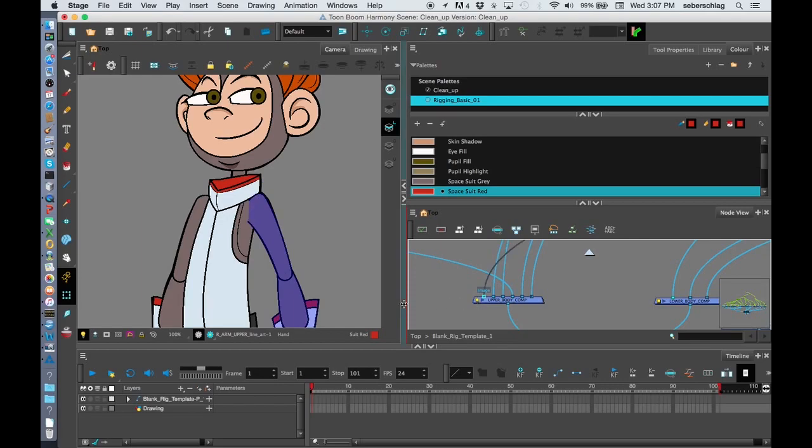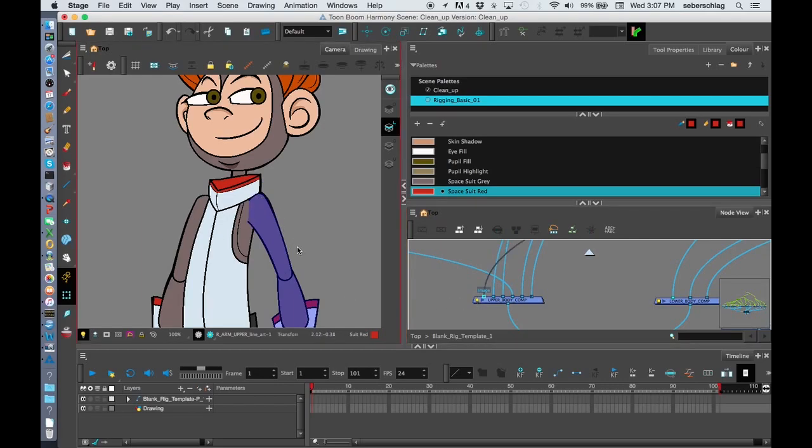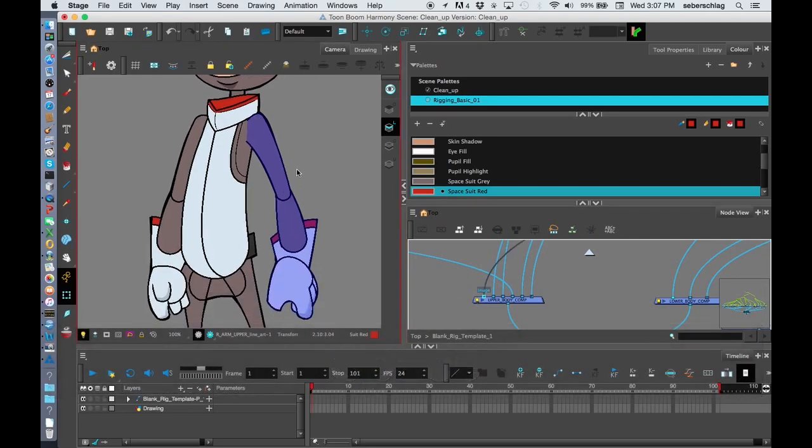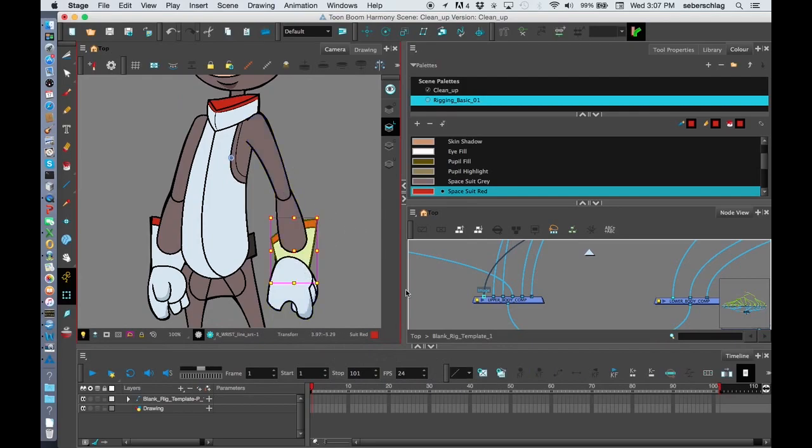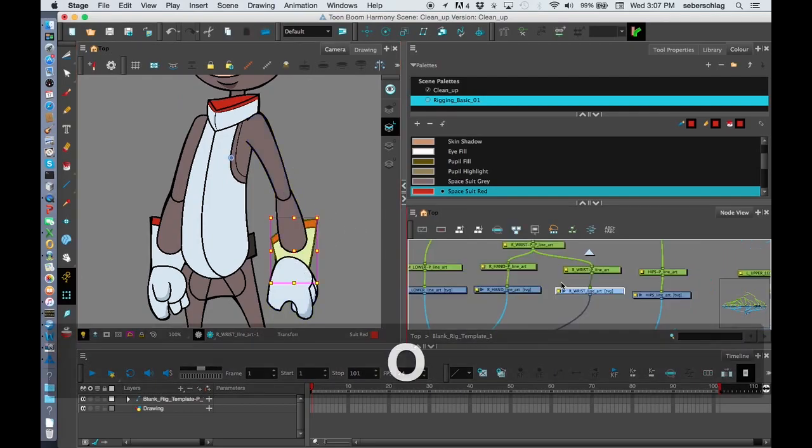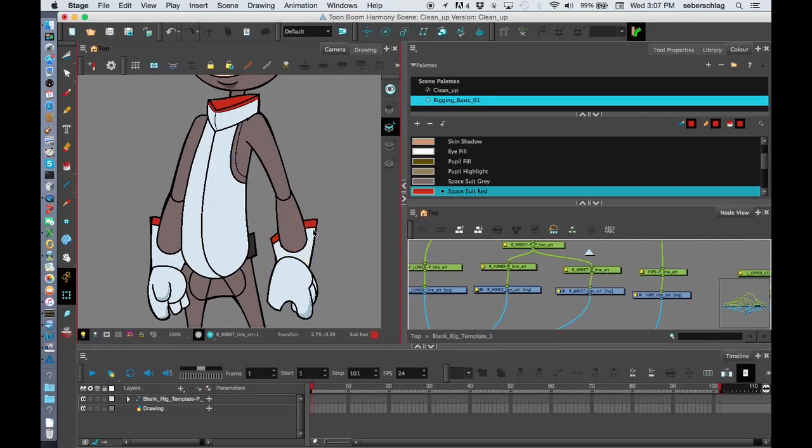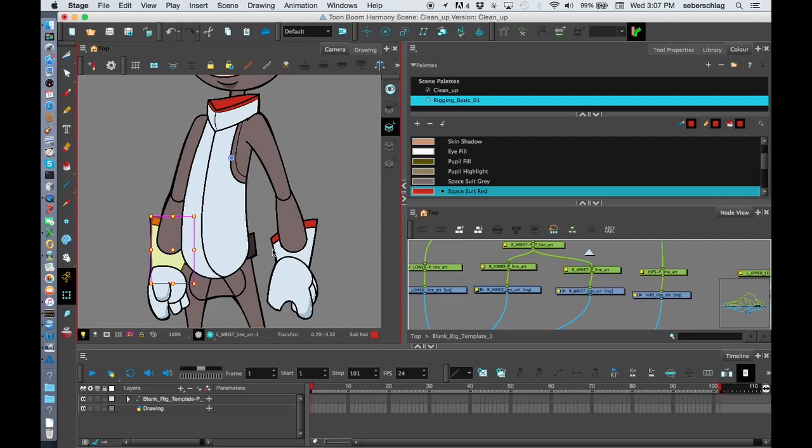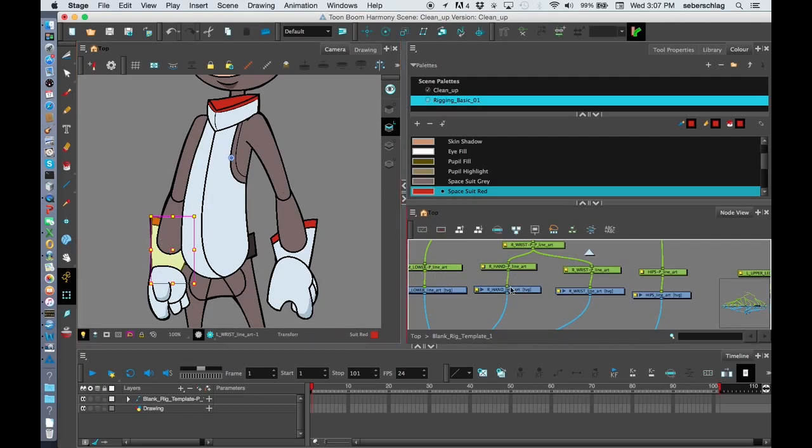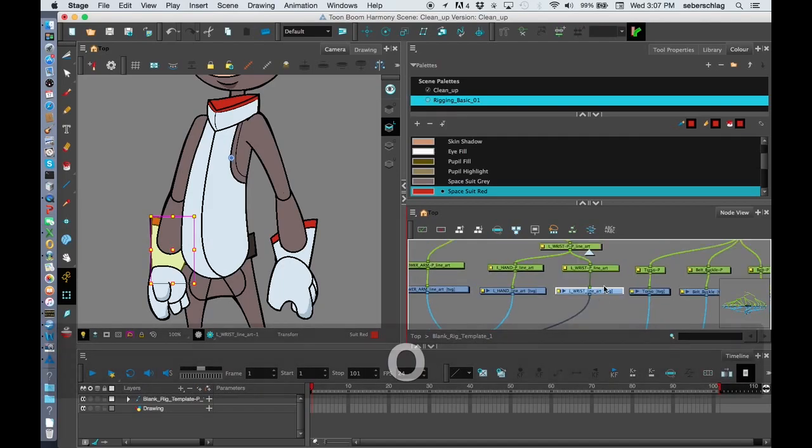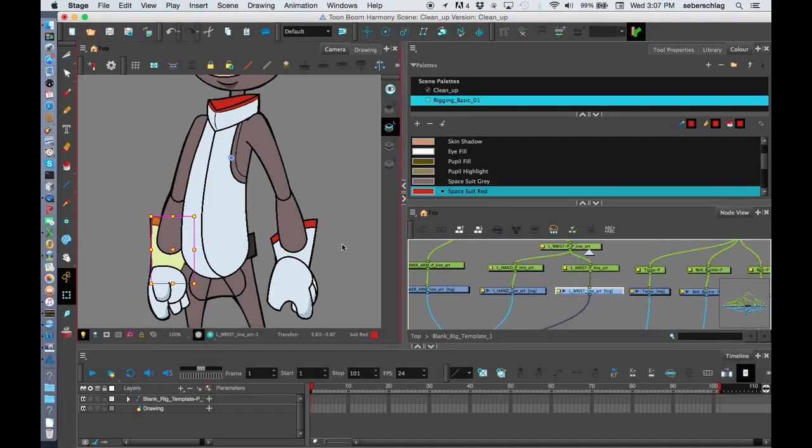While we're at the arm, let's take a look at how we can make this arm look right. I know that by pressing O, if I want to find anything in the network, I just select it and move my arrow into this window and hit O, and it takes me right to it.